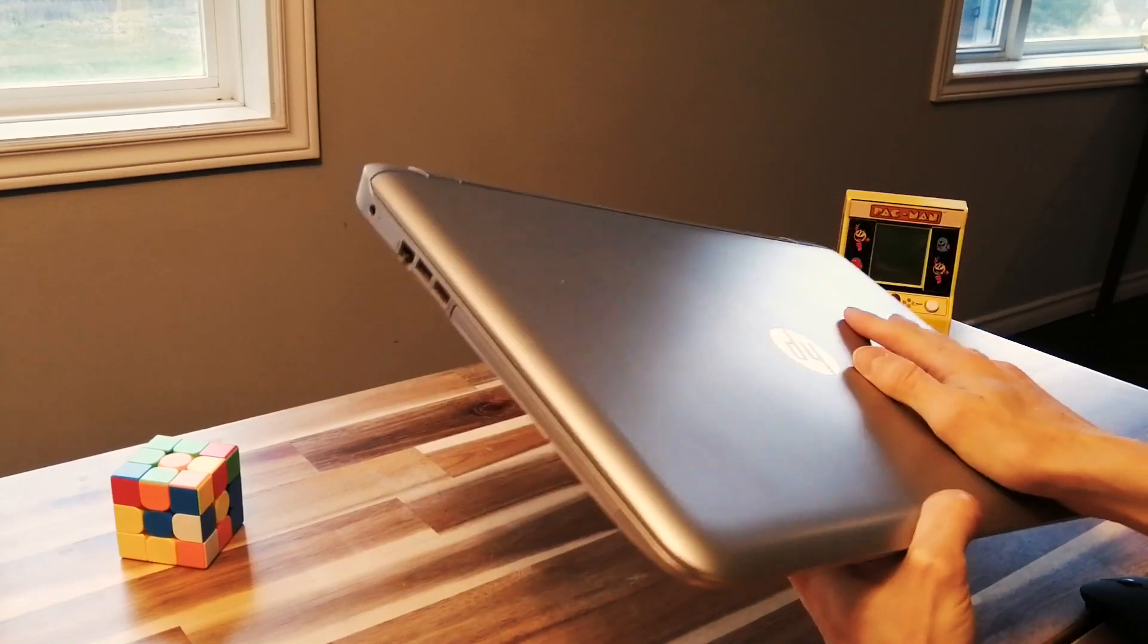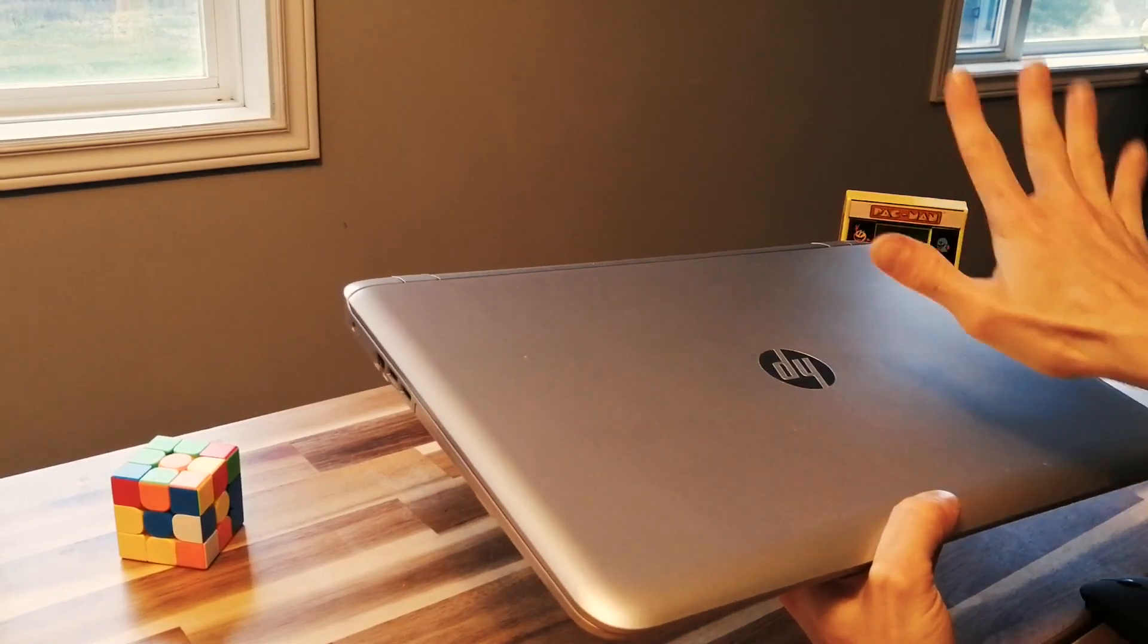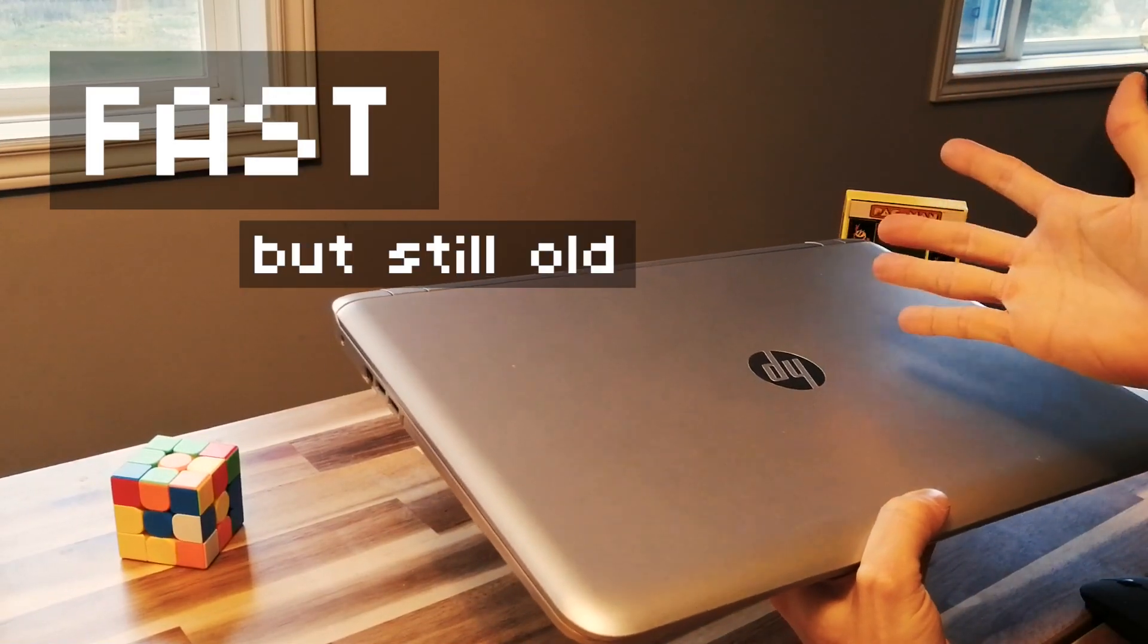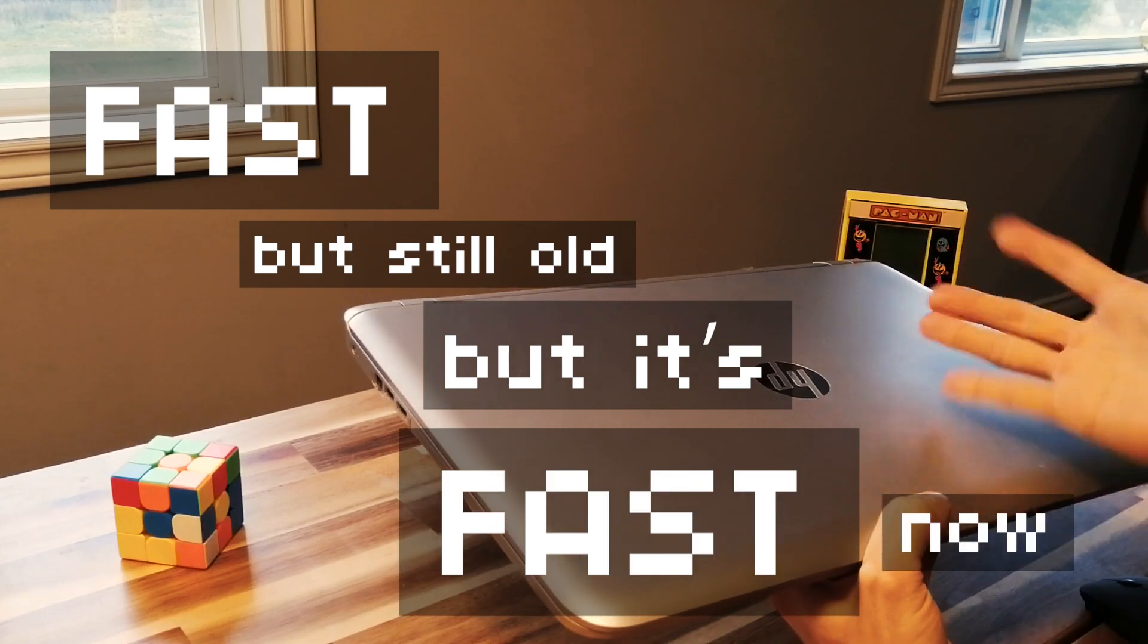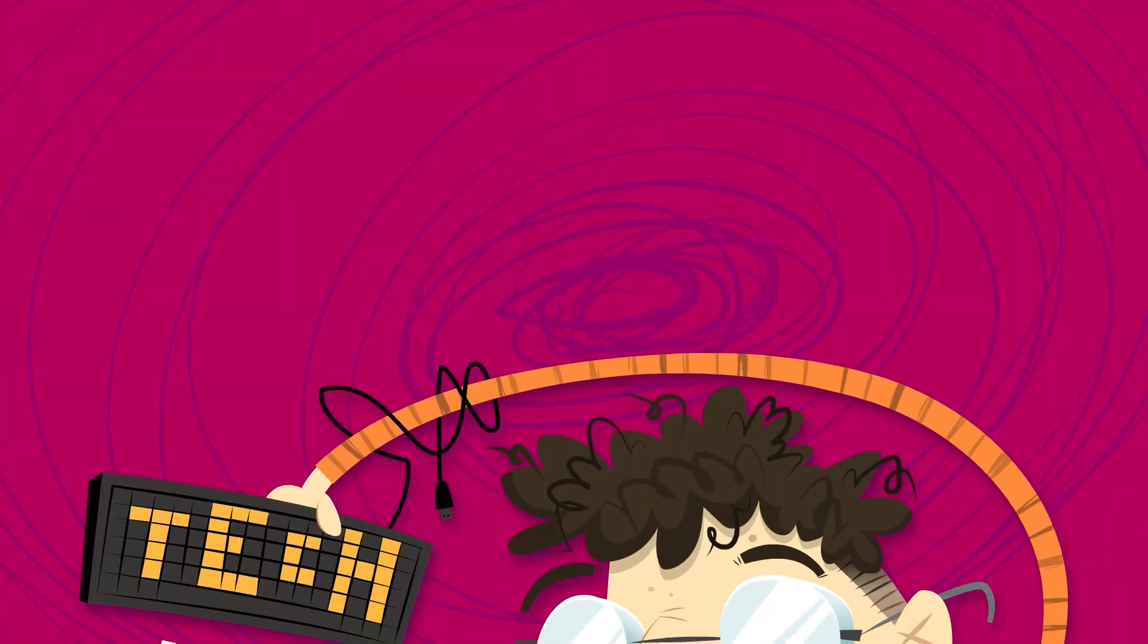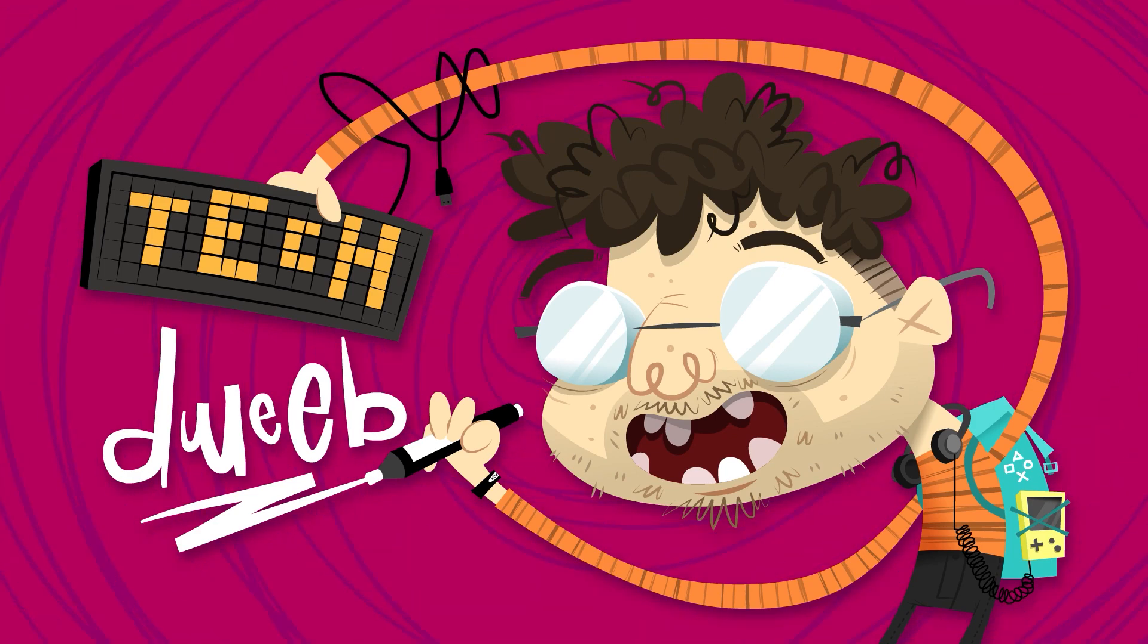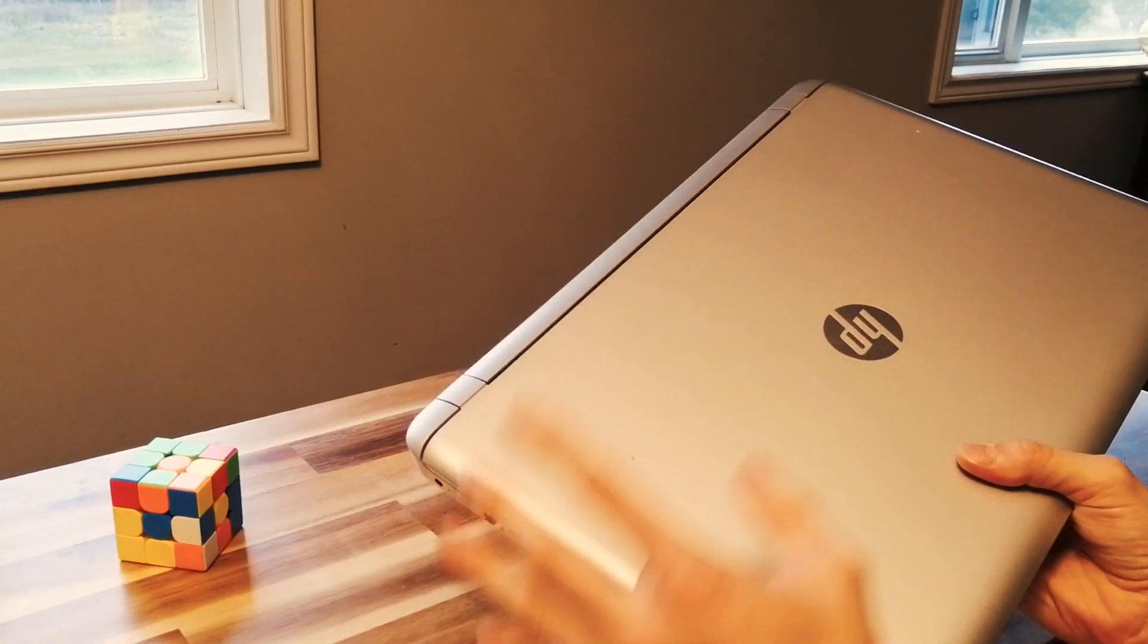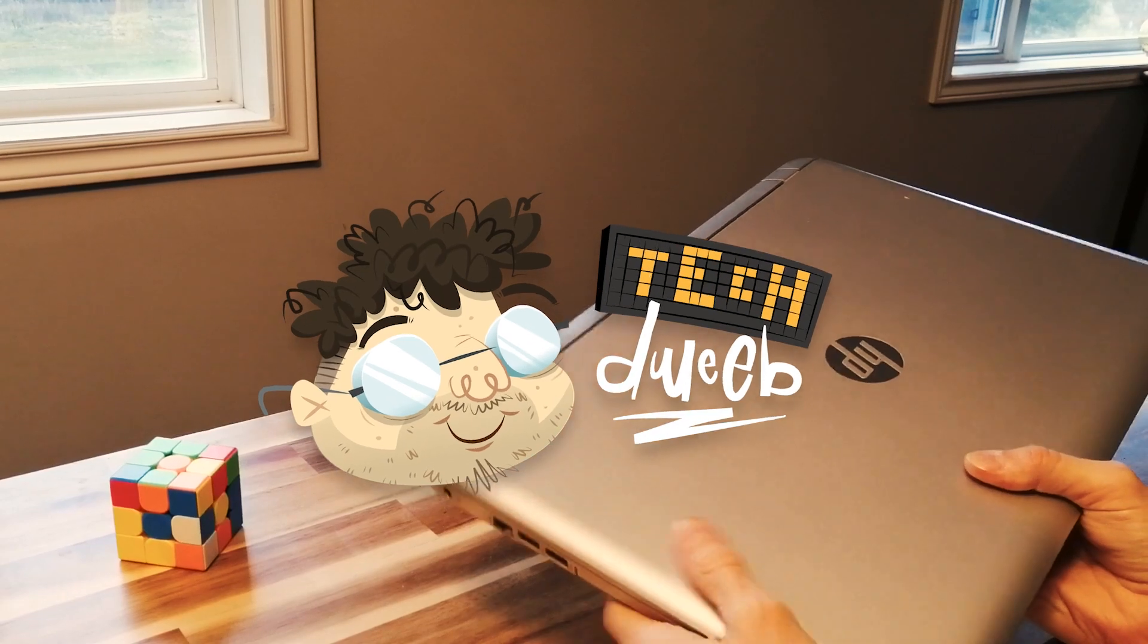Today we're gonna turn this old slow laptop into a fast but still old but it's fast now laptop. Well hi everybody, TechDweeb here.